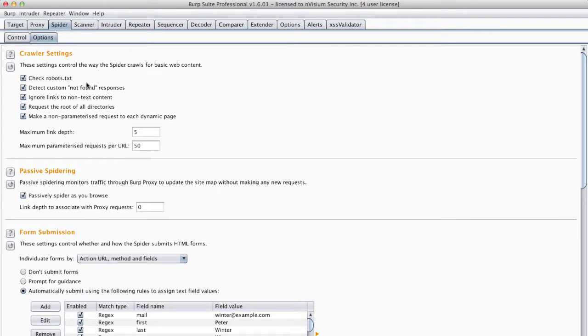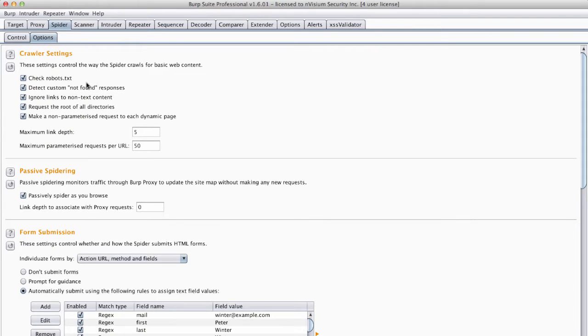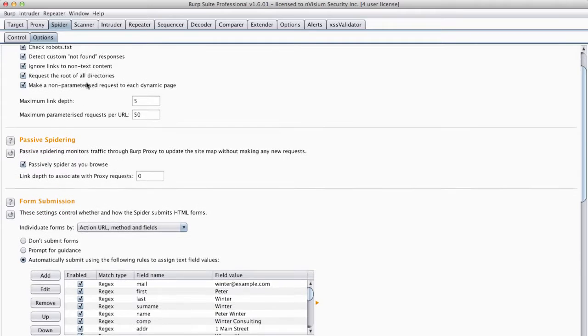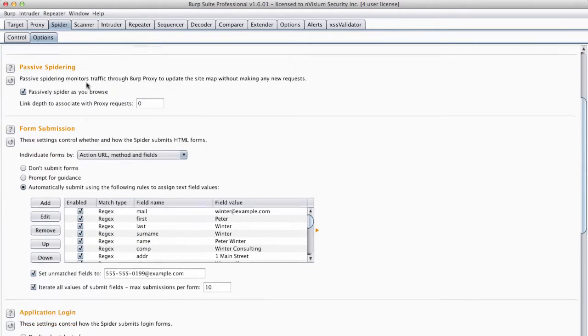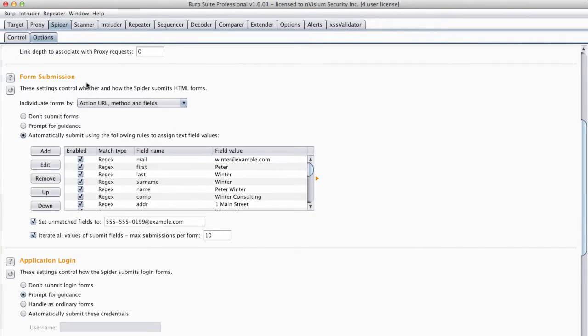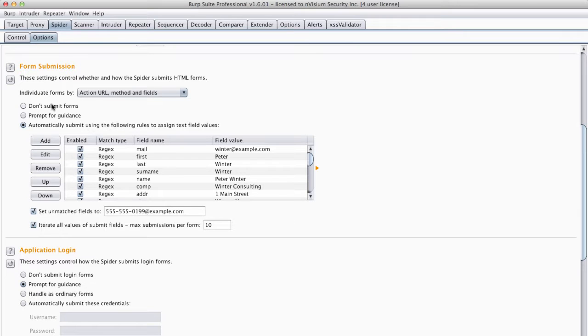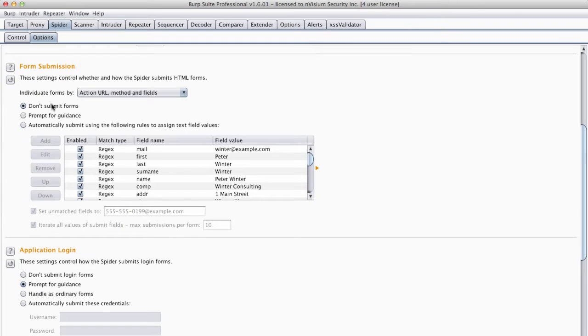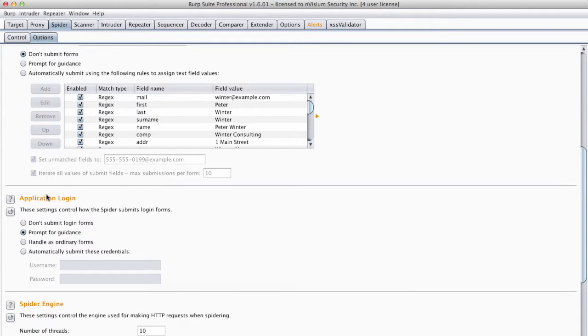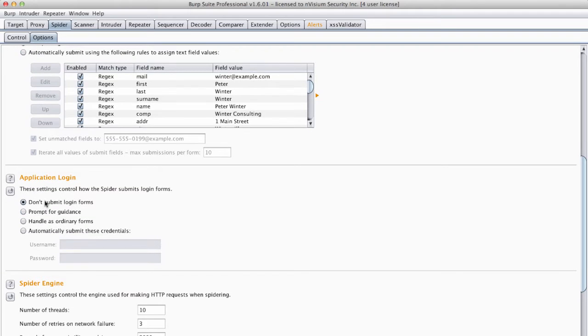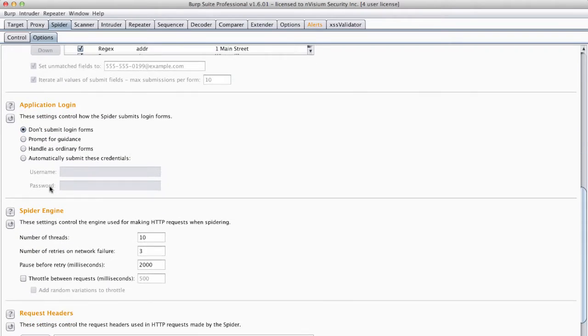Burp spider will submit data to forms if you allow it to do so. This way even more content is discovered as it attempts to automate using the application much like a human would. I will tell the spider not to prompt for guidance or automatically submit forms for the purpose of this tutorial.